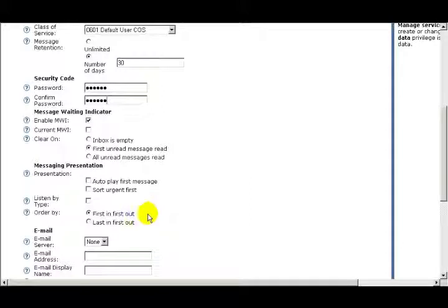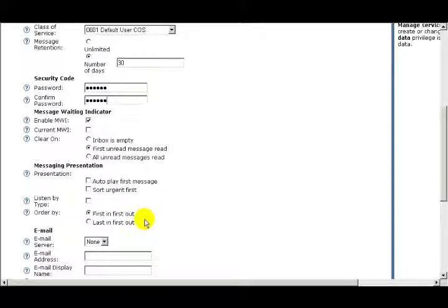The next option is Order By. If you select First In First Out, you'll be listening to your oldest messages first. If you select the next option, Last In First Out, you'll listen to your newest messages first. For this example, I'll select First In First Out.